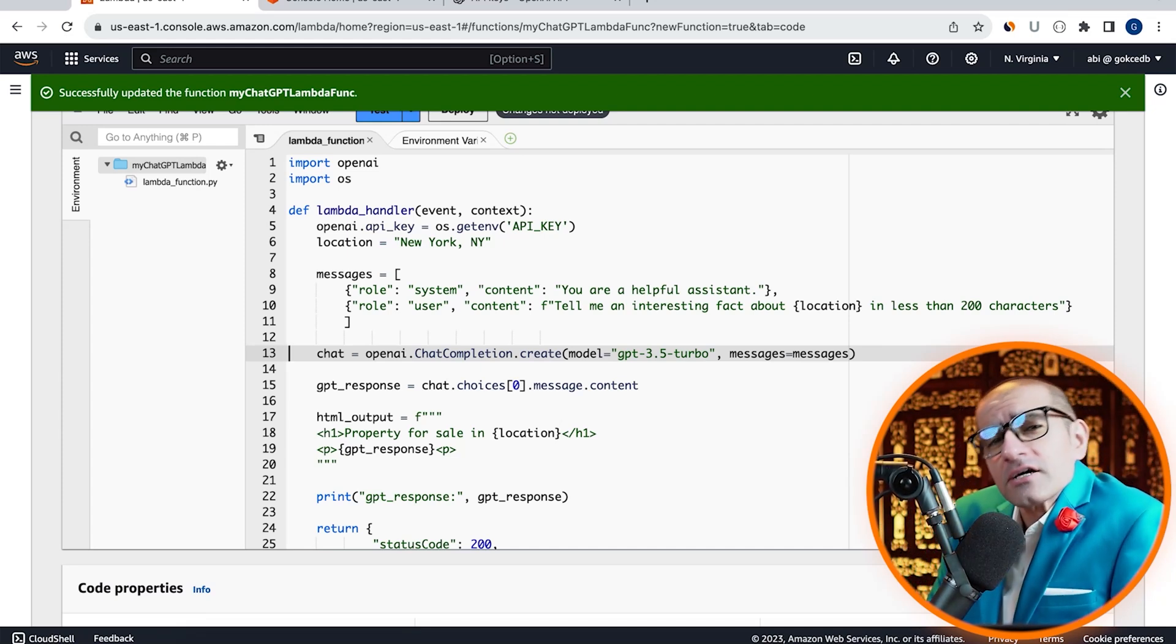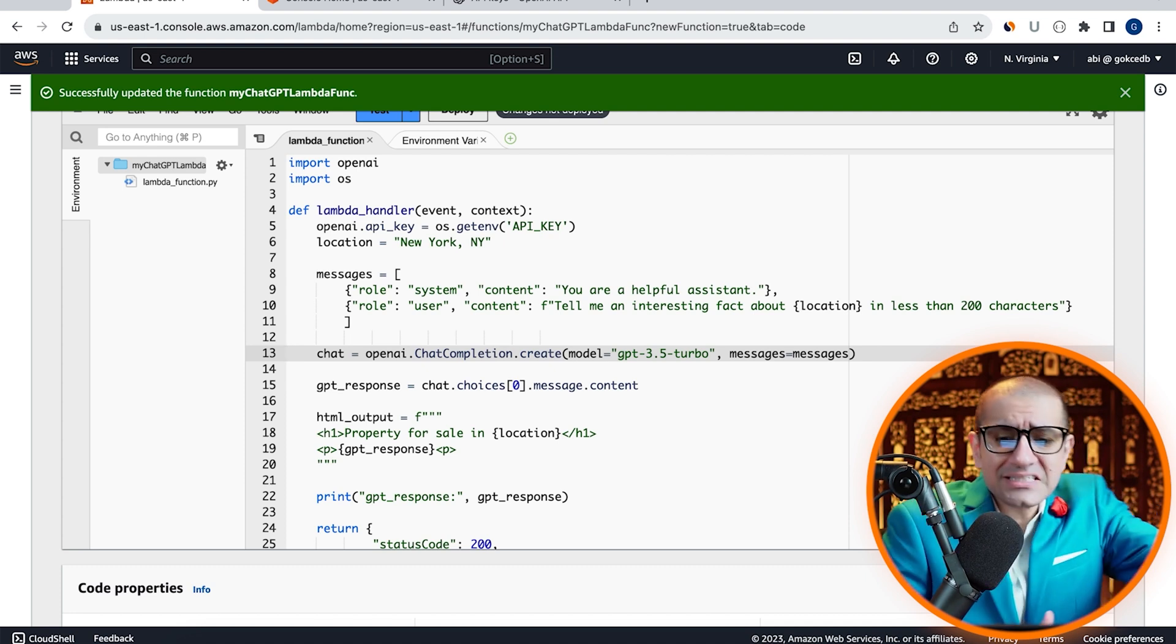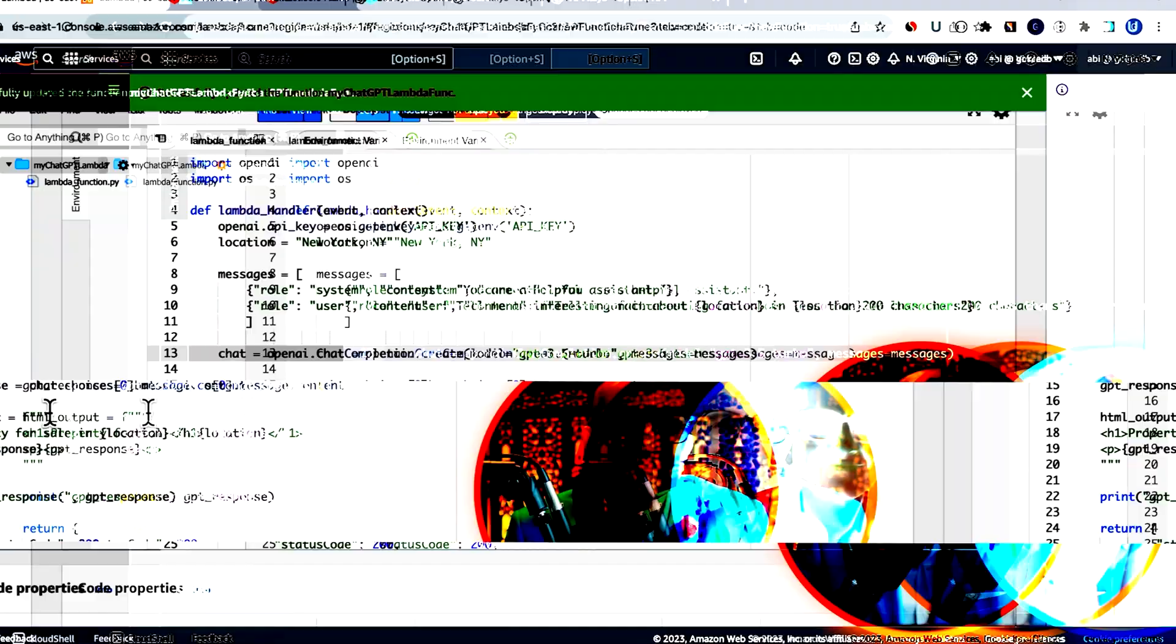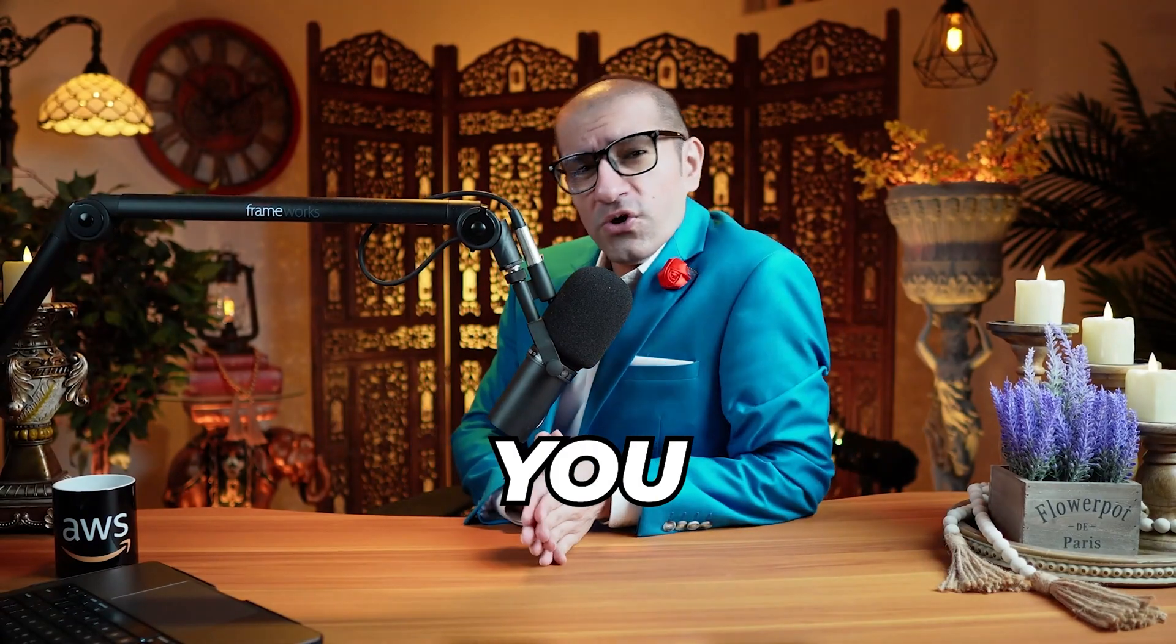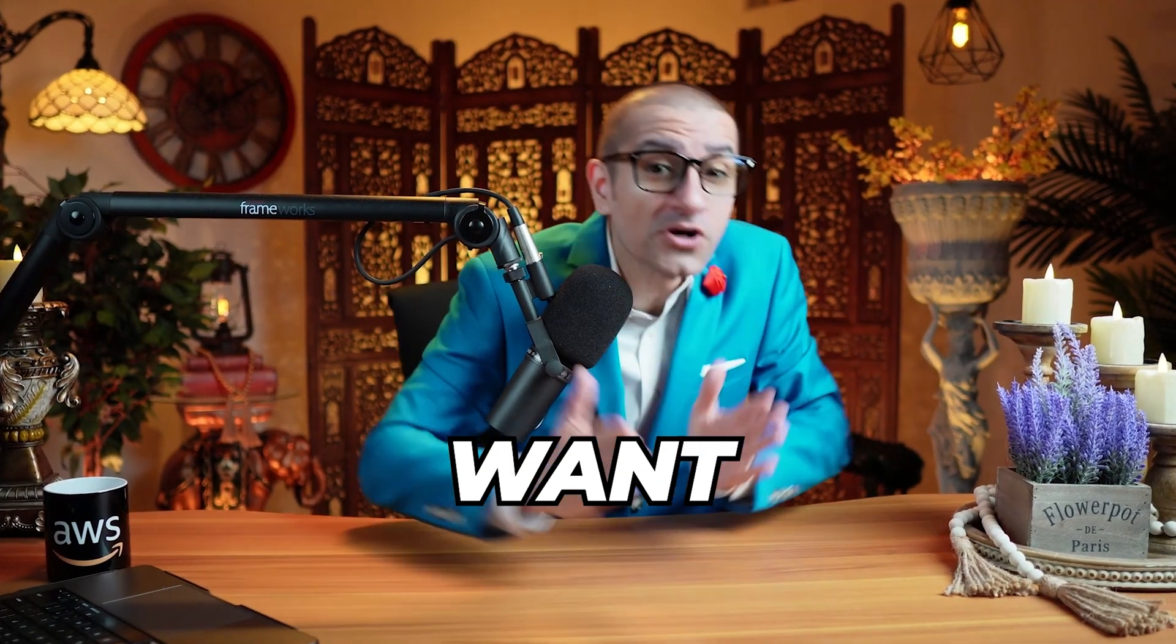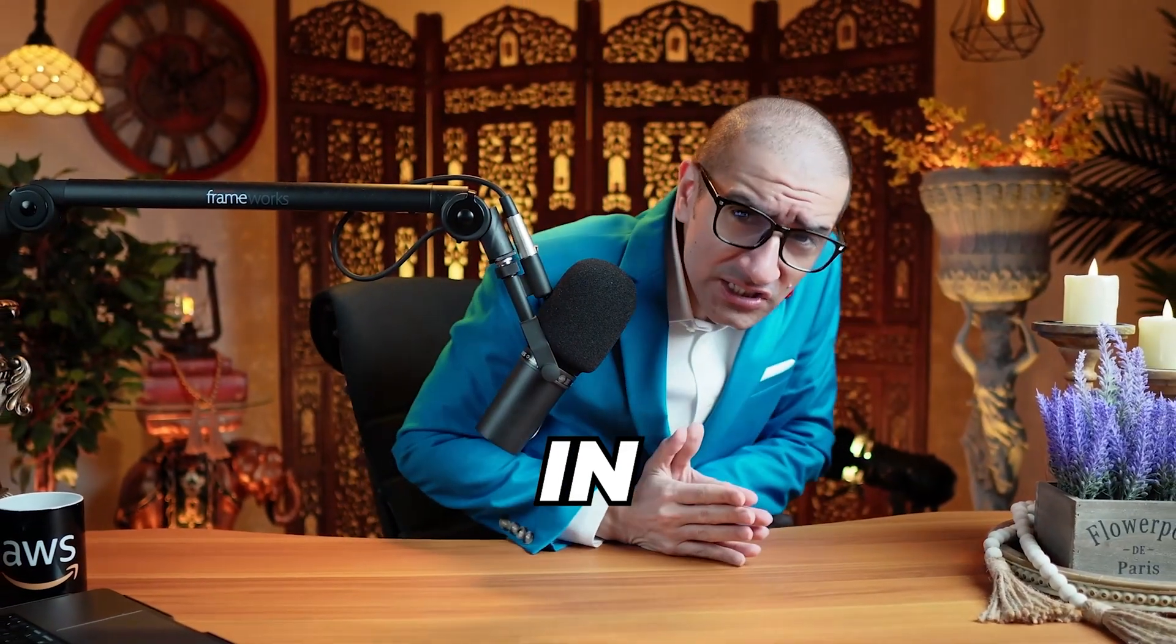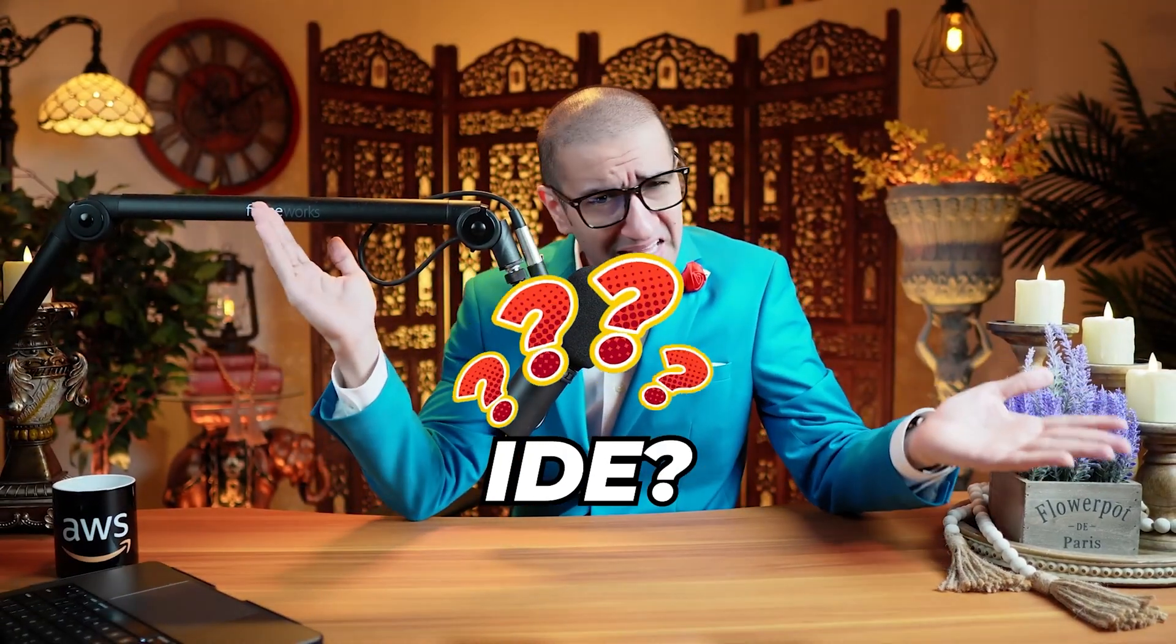I'm calling the chatCompletion.Create method and passing my model and the messages array. Consider this: you have an AWS Lambda function, and now you want to integrate it with ChatGPT's API. Can you do this in a few steps using the Cloud9 IDE?